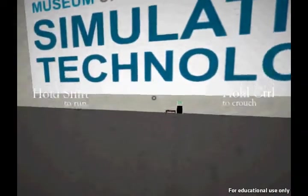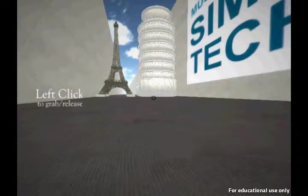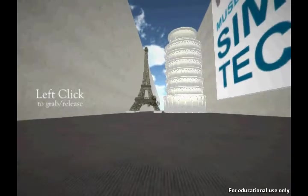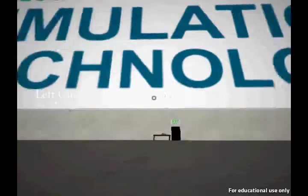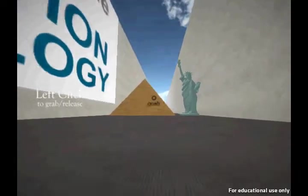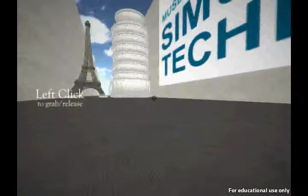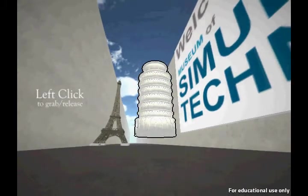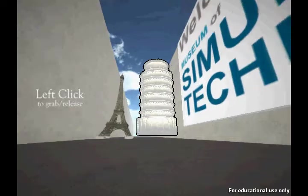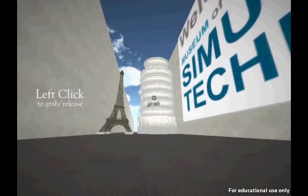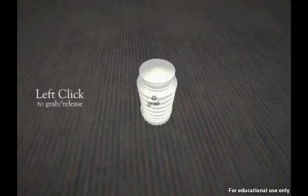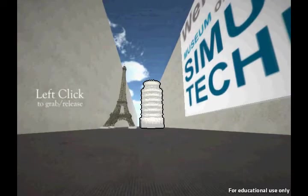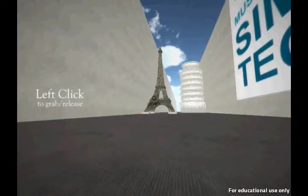Welcome to the Museum of Simulation Technology — you just fall down here, and there is no fall damage. As you can see, you have a few objects: the Eiffel Tower, the Leaning Tower of Pisa, a Pyramid, and the Statue of Liberty. The really cool thing about this game is that you can grab these objects. For instance, I can pick up the Leaning Tower of Pisa right here, and as you can see, it's ginormous — but I can bring it towards me and it gets really tiny all of a sudden. Then I can put it back and it gets very large again.